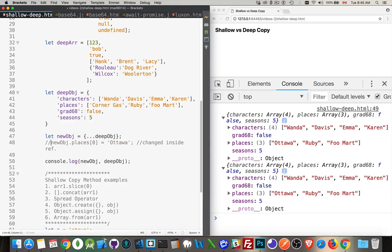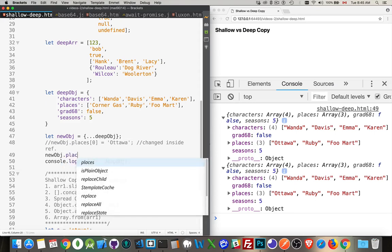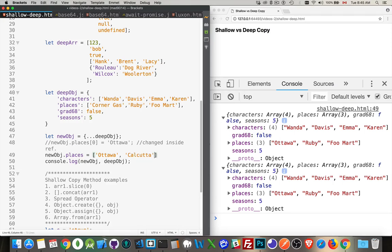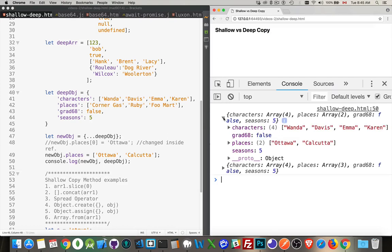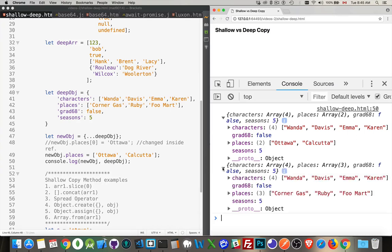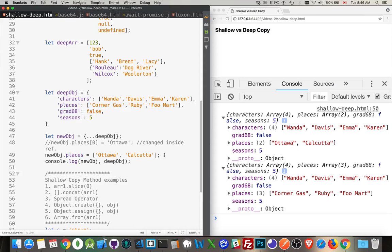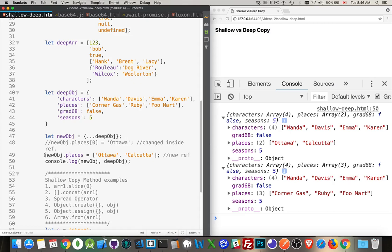Okay, so changed inside the reference. Now, slightly different. If I said newobj dot places equals Ottawa and Calcutta. Refresh that. We look. Ottawa, Calcutta. That's in the newobj. Okay, that's the one that we changed. Come down here. Hey, look. We've got the original. And that's because we've replaced the entire value of that. So we've destroyed the reference to this array by doing that. So new reference was created because we changed the entire thing. Everything that's inside there.